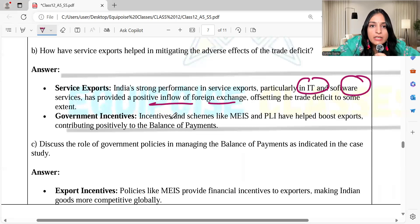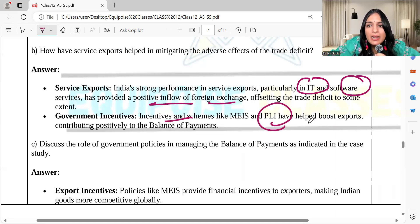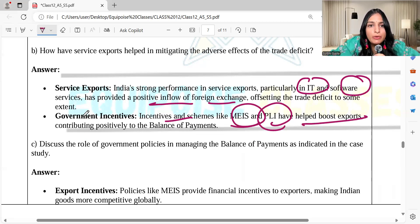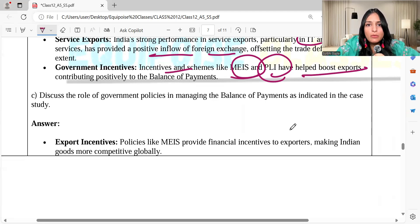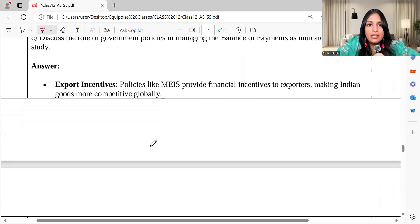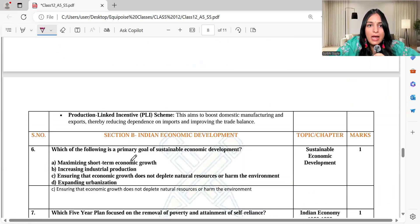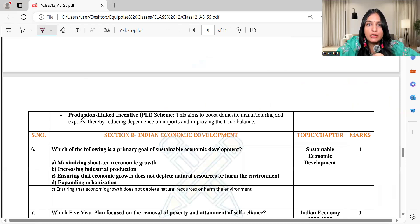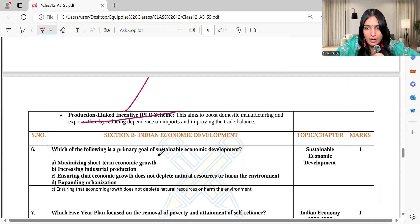Government incentives and schemes like PLI and MEIS have helped boost exports contributing positively to BOP. Regarding the role of government policies in managing BOP: export incentives and the Production Linked Incentive scheme both play a big role for the government.